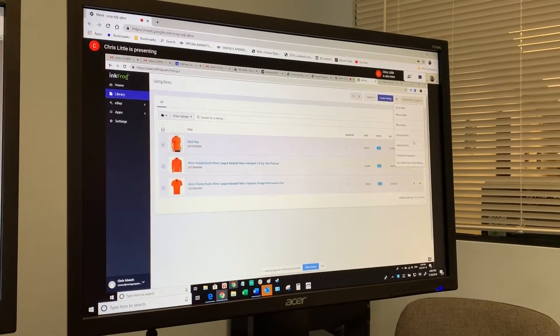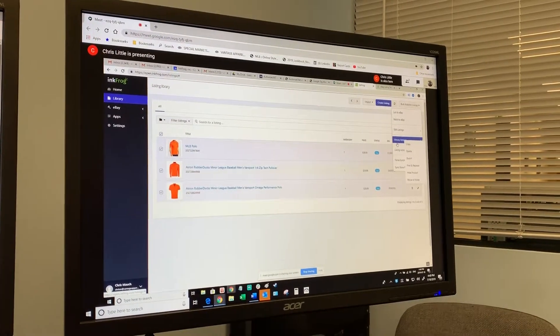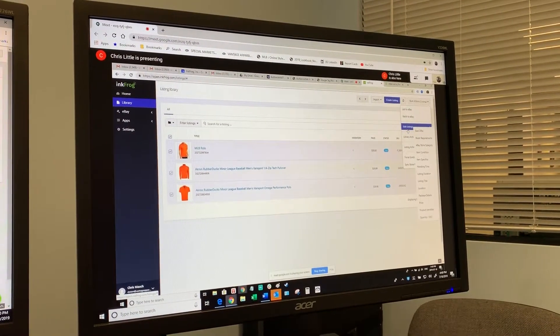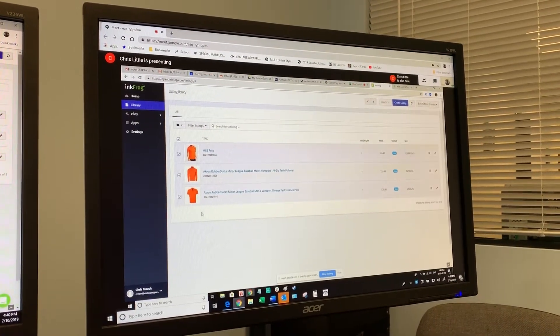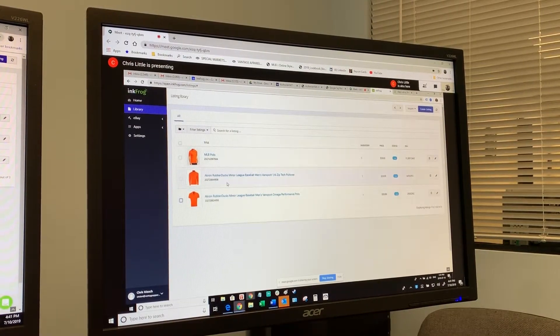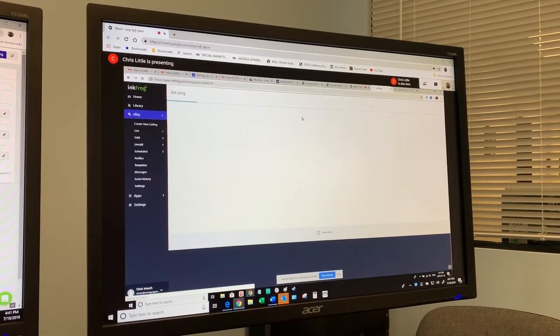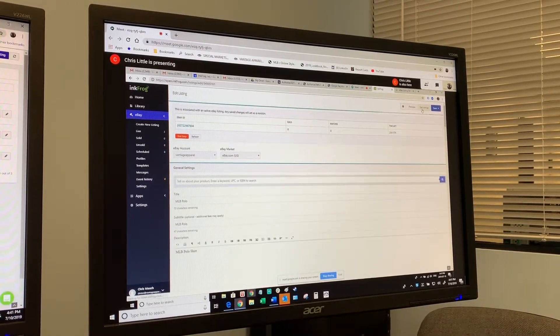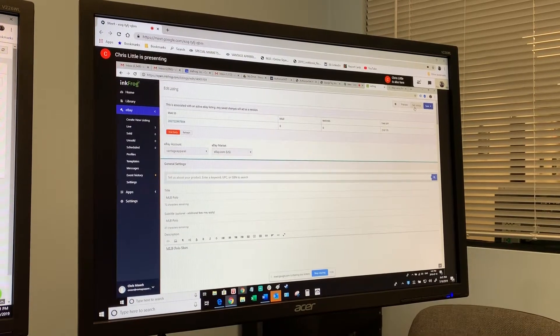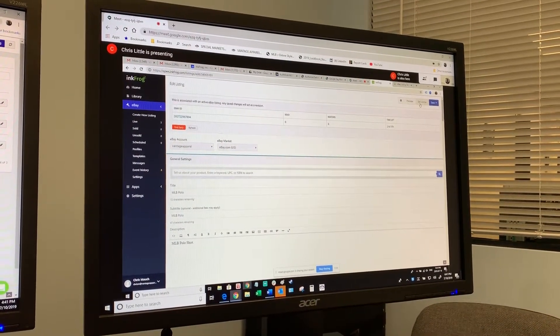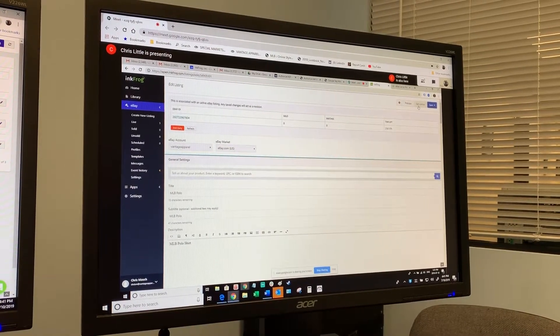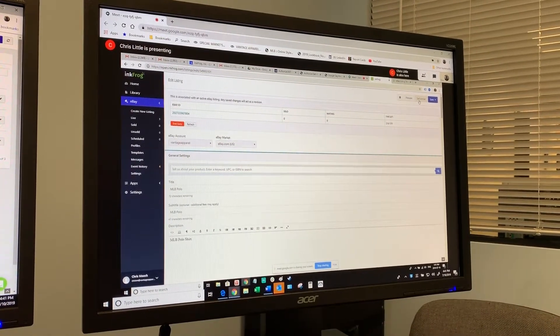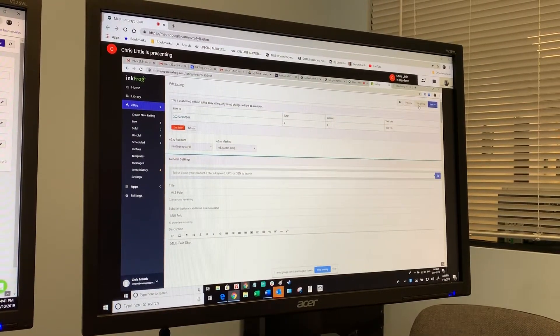We do have a function called Sell Similar. We don't have a way to do this in bulk, but what we can do is if you click into one of these existing listings, at the very top is this handy little button called Sell Similar. What this does is it creates a duplicate of the item in your account. You can click on that, it will say are you sure you want to clone this listing, you say yes. And then it will give you a new page saying fill in the details.